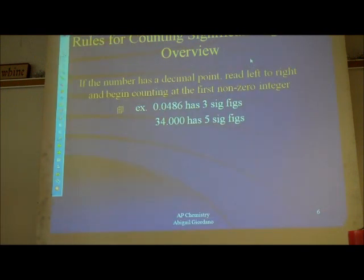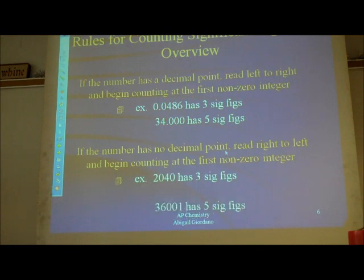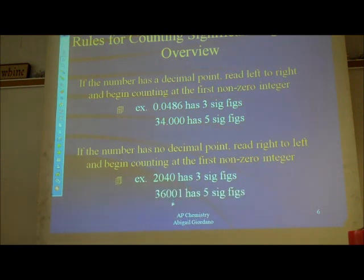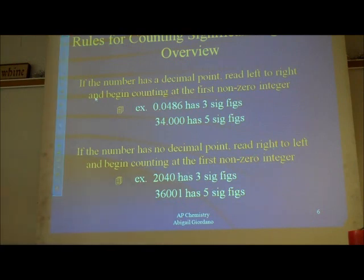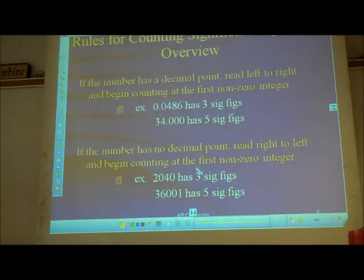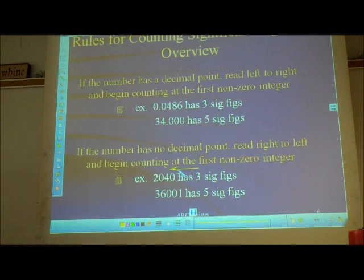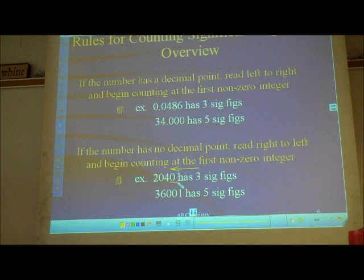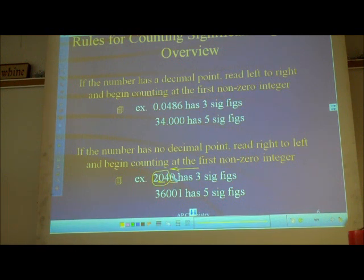Rule two: if a number does not have a decimal point — like neither one of these examples has a dot in the number — then you do the opposite. Move your eyes from right to left, and again start counting at the first non-zero number. So is that trailing zero significant? No. But the next numbers — yes. So those three numbers are the significant ones.